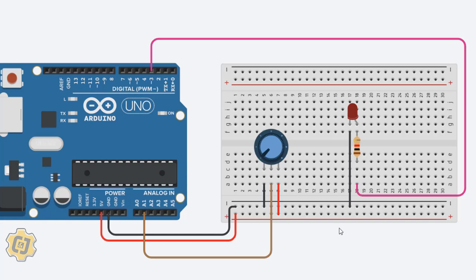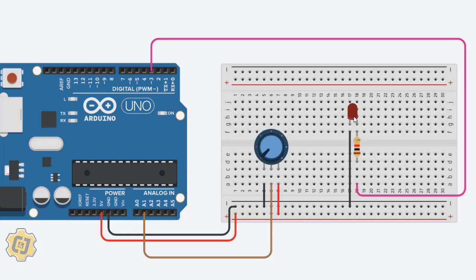At this point you should have your circuit built and it should look very similar to mine. A few things to cover: we're going to be using these pins here labeled analog in, and we're also going to be using an output device, an LED.